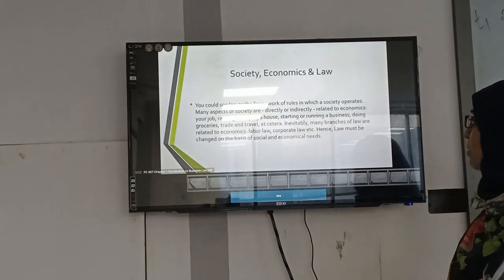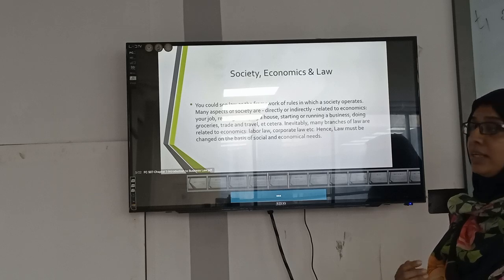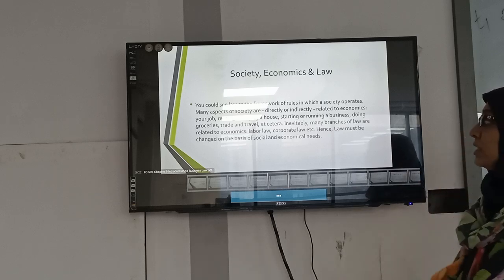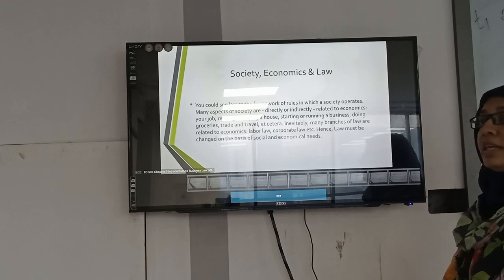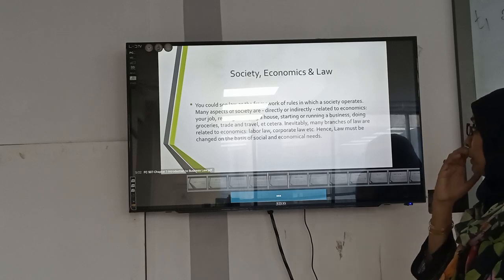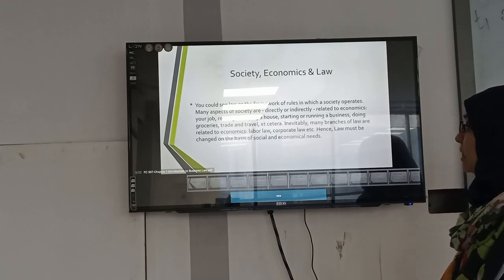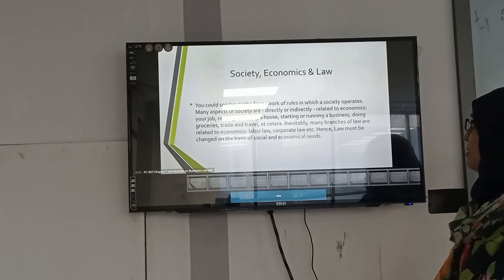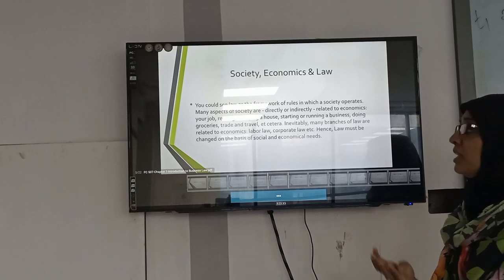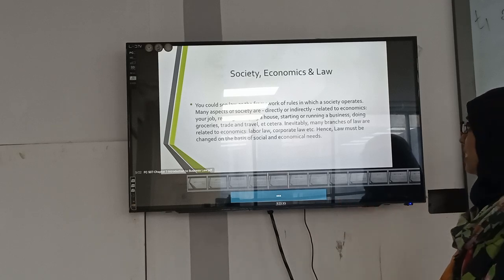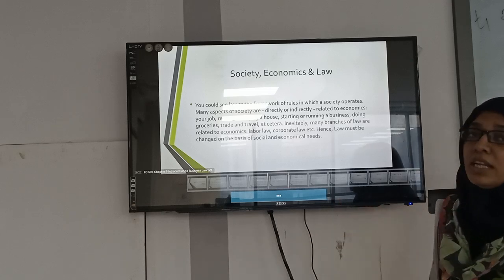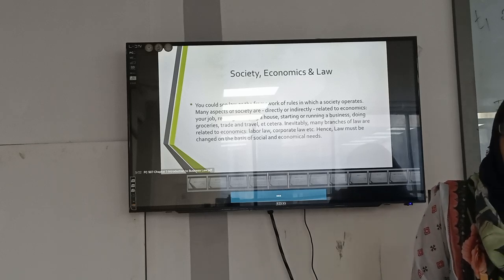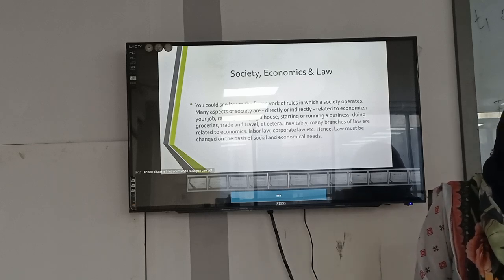Law can be seen as the framework of rules within which a society operates. Many aspects of society are directly or indirectly related to economics — your job, renting or buying a house, starting or running a business, doing grocery, trade, travel, and so on. Many branches of law are related to the economy, such as labor law and corporate law. Hence, law must reflect the basic social and economic needs, and can change as per the requirements of society.